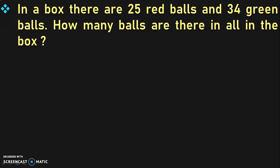In a box, there are 25 red balls and 34 green balls. How many balls are there in all in the box? The next step is to identify the keywords after reading the story sum. The keyword in this sum is 'in all'.